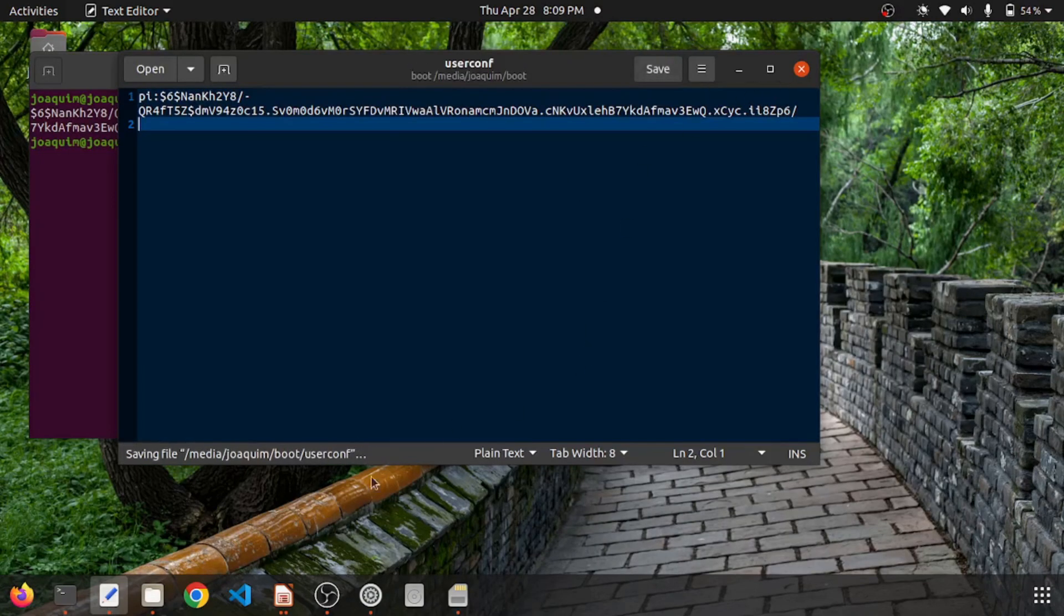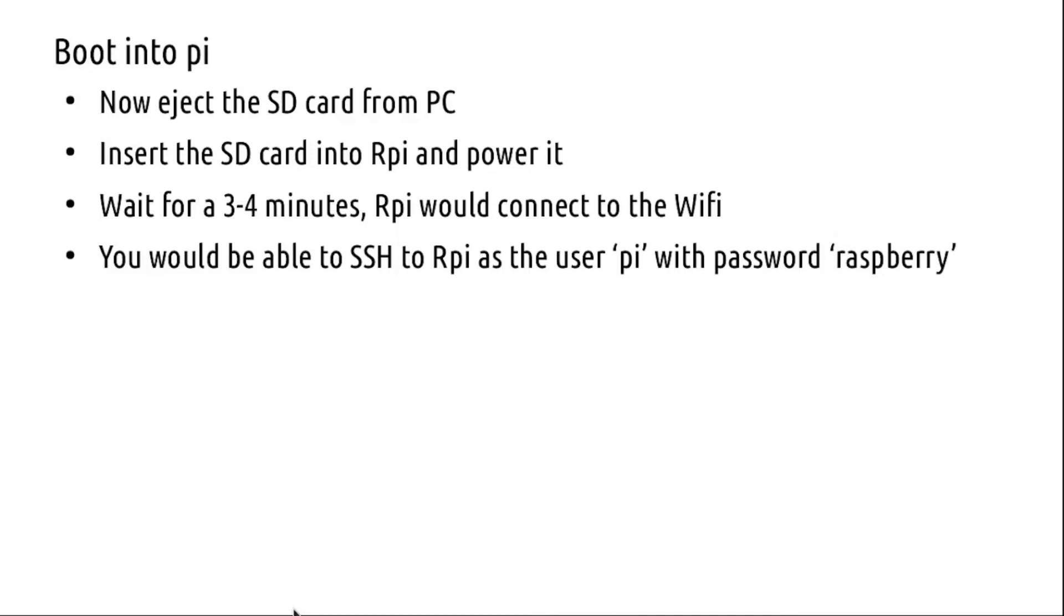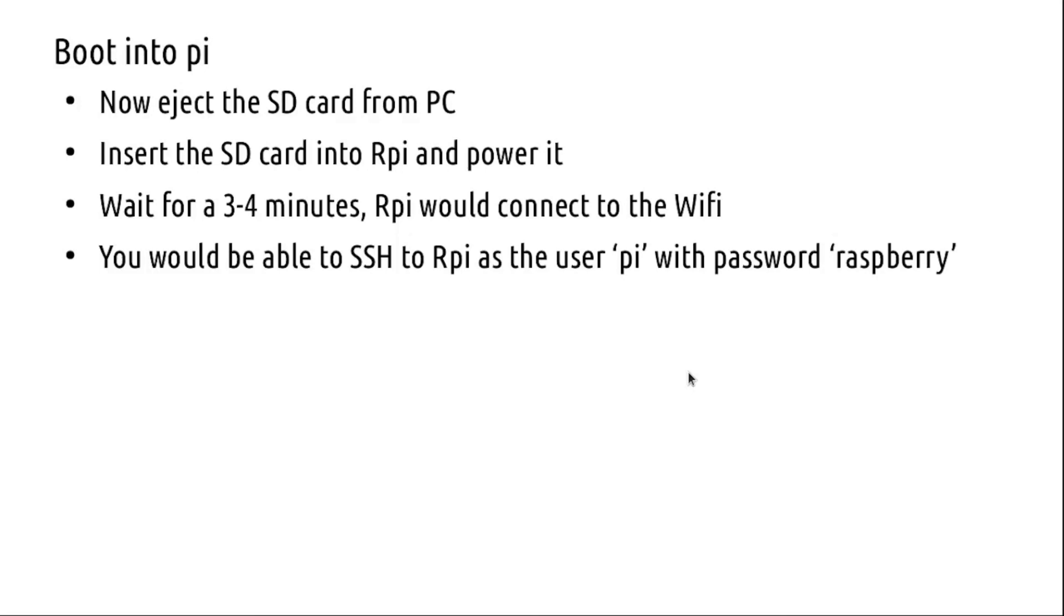Now eject the SD card from the PC and plug it into the Pi, power it, and wait for it to boot. The RPi will connect to the WiFi and you will be able to SSH into Pi with the user 'pi' at raspberrypi.local and with the password 'raspberry'. The hostname will be raspberrypi.local.